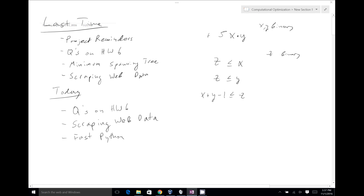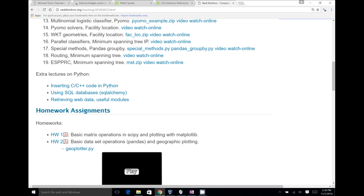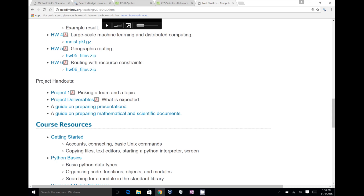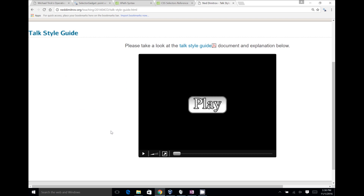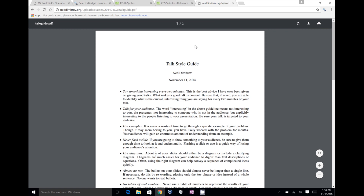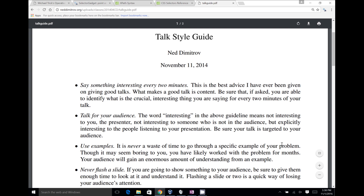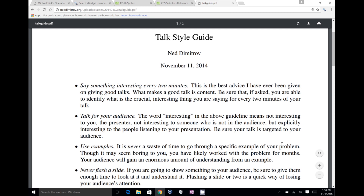I'd like to do one thing about the projects that I hadn't done before, which I think is important. Those of you who've had me for class before have probably seen me talk about this. I'd like to briefly talk about a style guide on how to make good presentations. This should help you tremendously, especially if you're one of the first people going up to do your project presentations. These bullet points come from advice people have given me on my presentations, both in grad school and since then working at various companies.